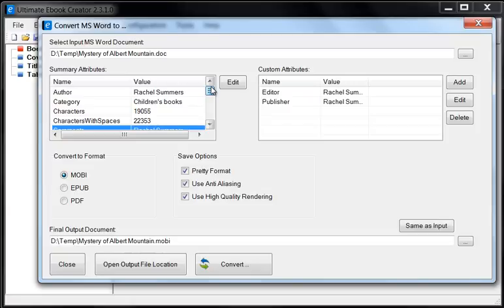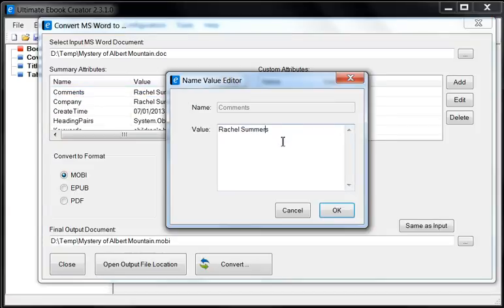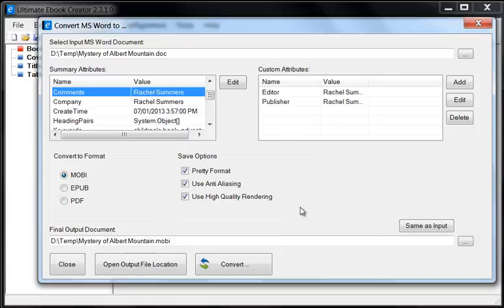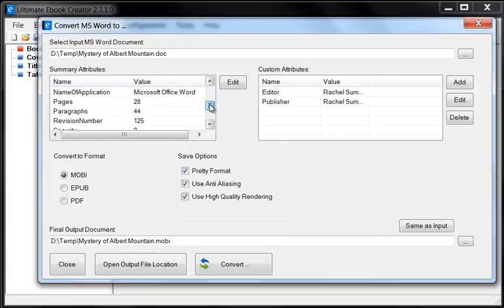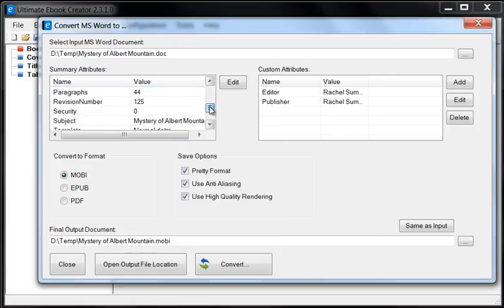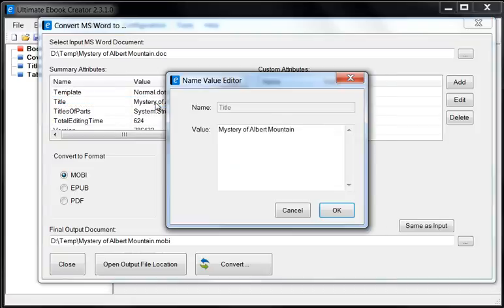If it's not filled out, you can simply double click and then you can type in your comments here. The other one is title. If we go down to title, you'll see that the title is here. This is where we put the title.